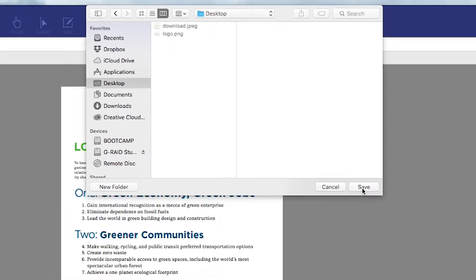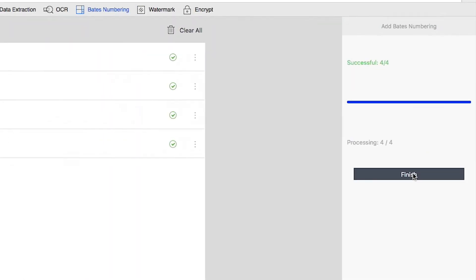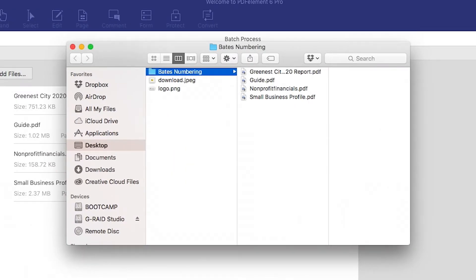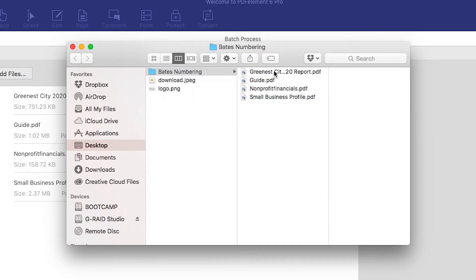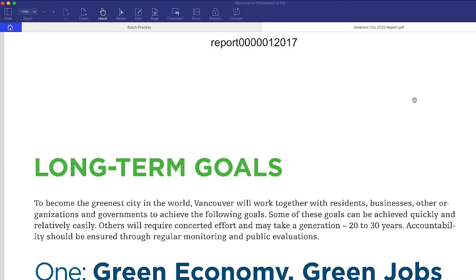Then select where you want to save your new files. Click the Finish button to jump directly to the output folder with your newly numbered documents.